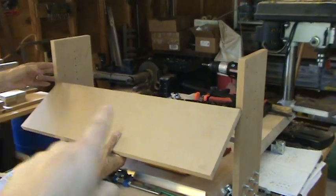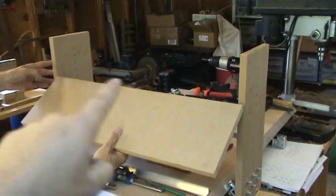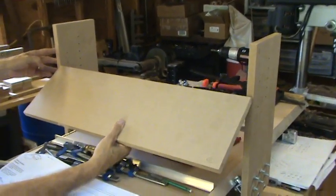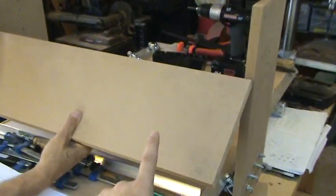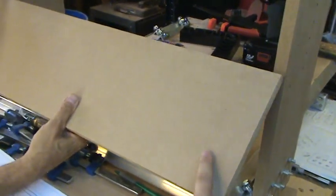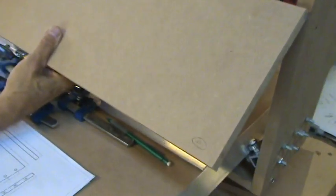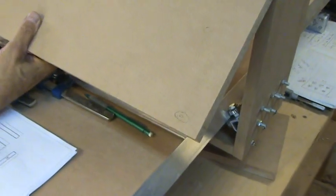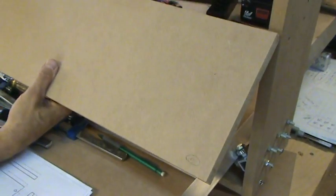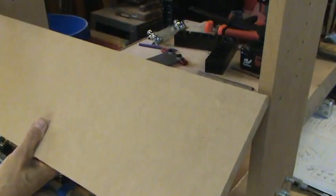In the previous video I mentioned that we were going to put a part across the two gantry sides. In the book, this is part O. It's also called the Y-axis rail support.